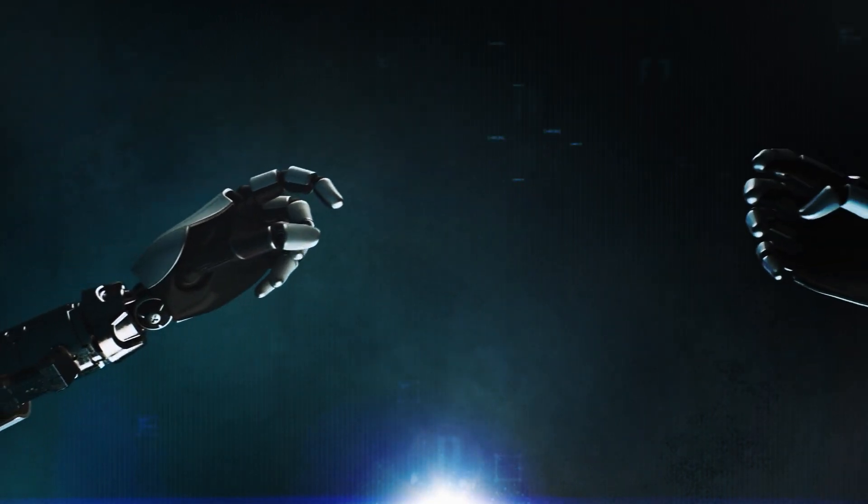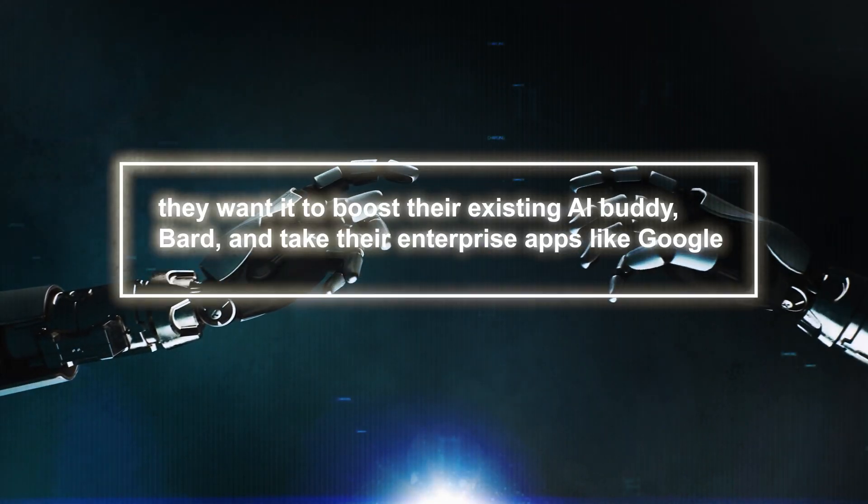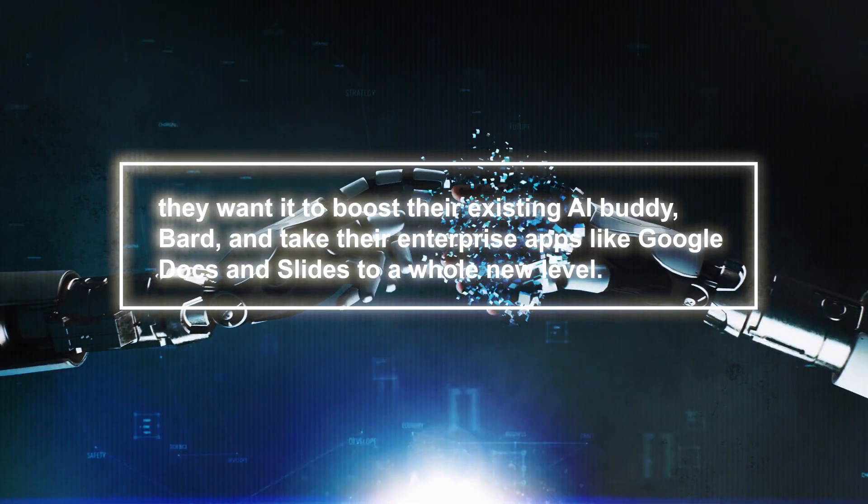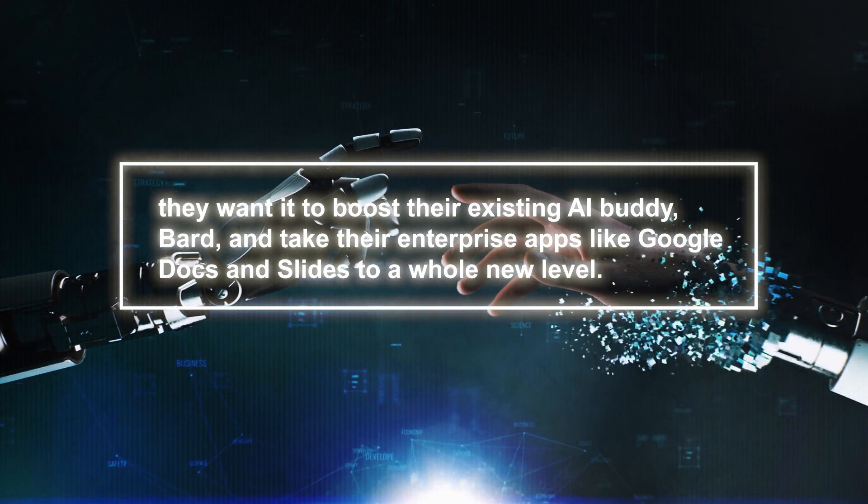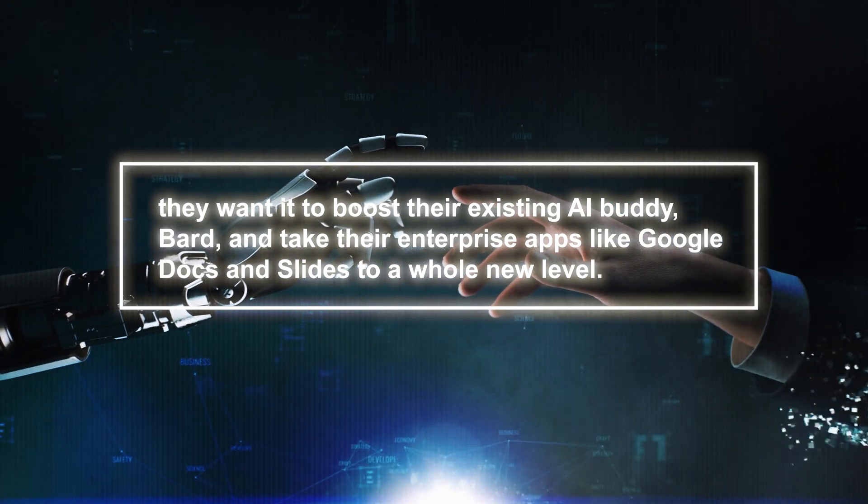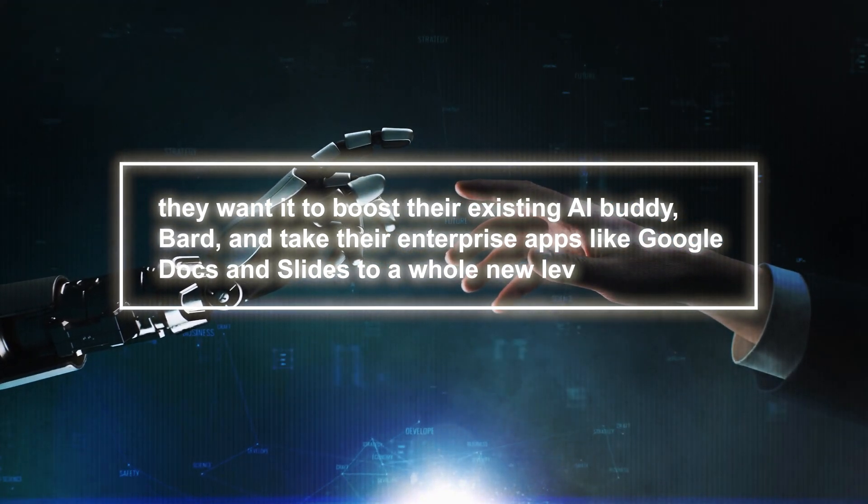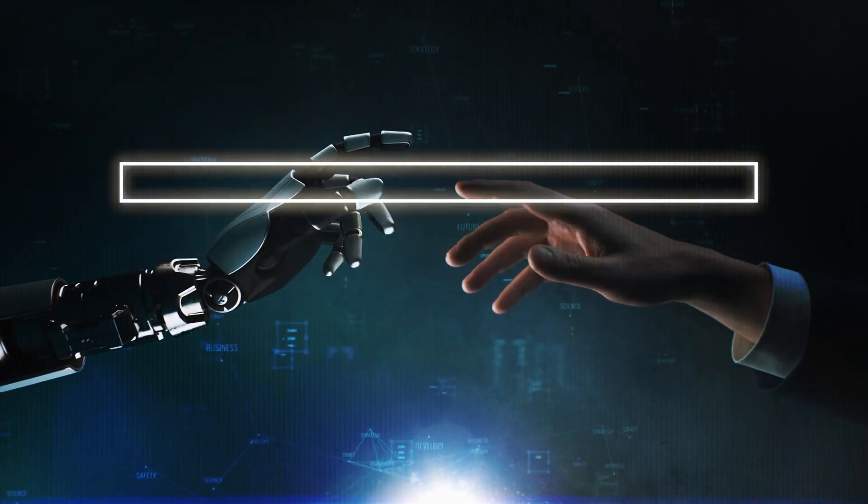Google has some serious plans for Gemini. They want it to boost their existing AI Bard and take their enterprise apps like Google Docs and Slides to a whole new level.